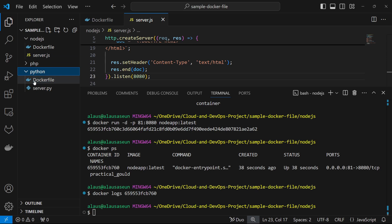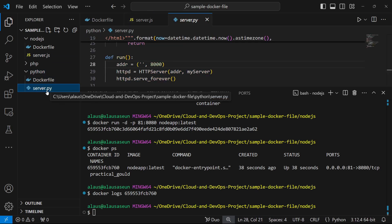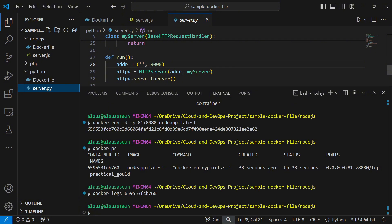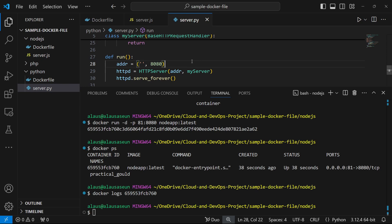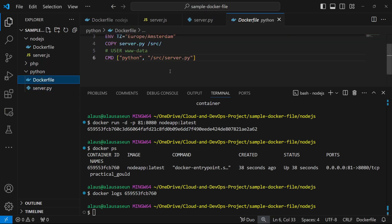Another thing I want to show is container ports. Here, this Python file — server.py — is running on port 8000, but I can change it to run on port 8080. We already have a container running on port 8080 with host port 81 exposed. So the question is: can we reuse container port 8080, or will there be a conflict?